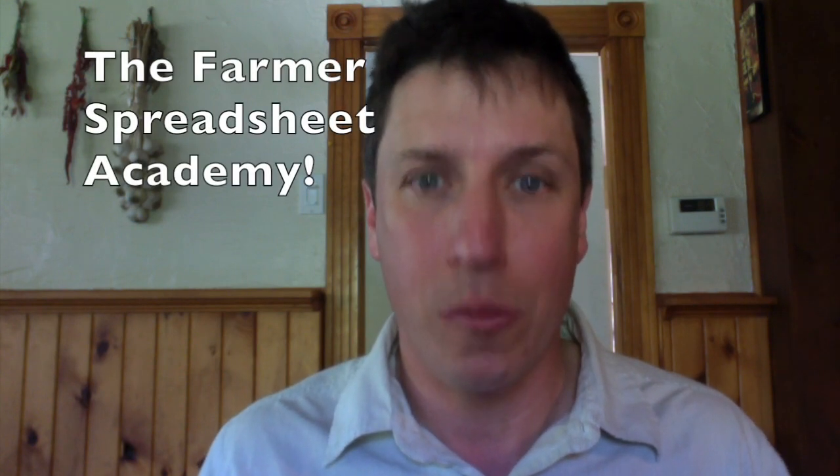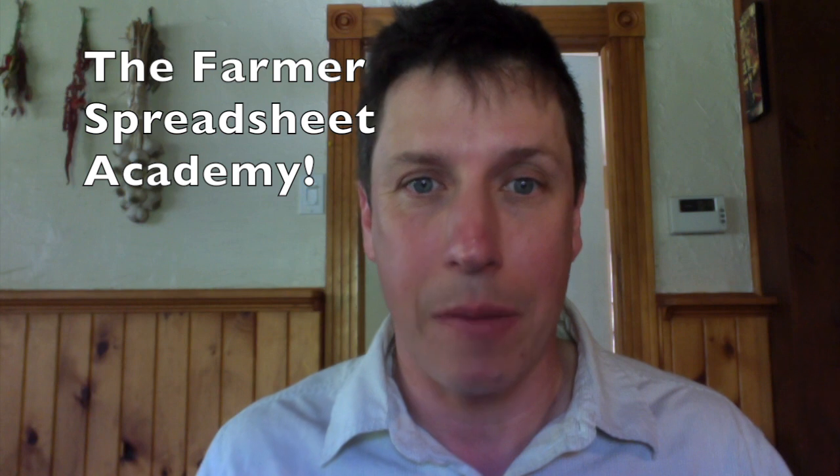Hey there, I'm Dan Brisebois and this is the Farmer Spreadsheet Academy. Welcome to my first weekly spreadsheet tip.